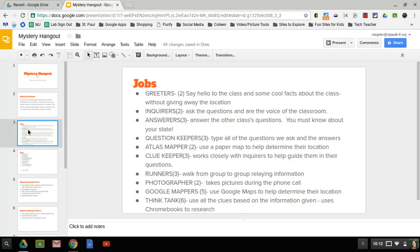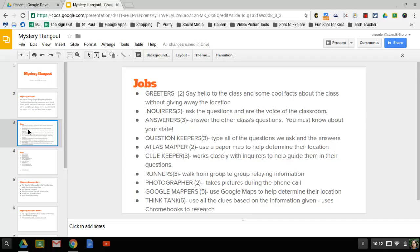We don't want to waste any questions. We want to ask really good ones. We're going to have three runners, but really they're going to be walking from group to group to help relay information. Like maybe a clue keeper has a really good idea and they're going to pass it on to the clue keepers. We're going to have two photographers to take pictures during this entire experience.